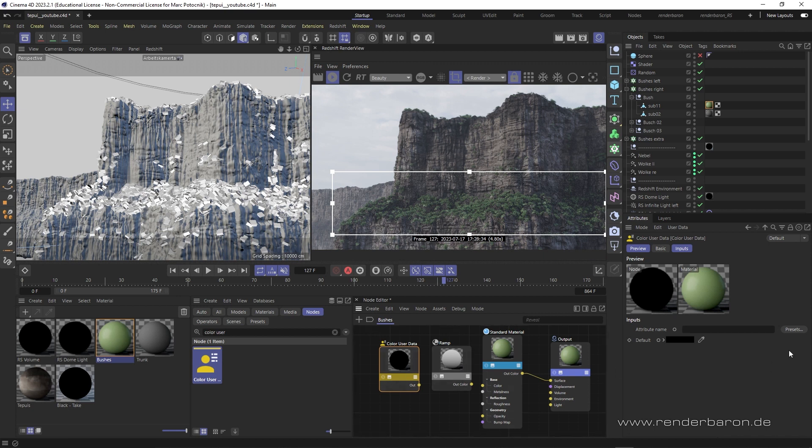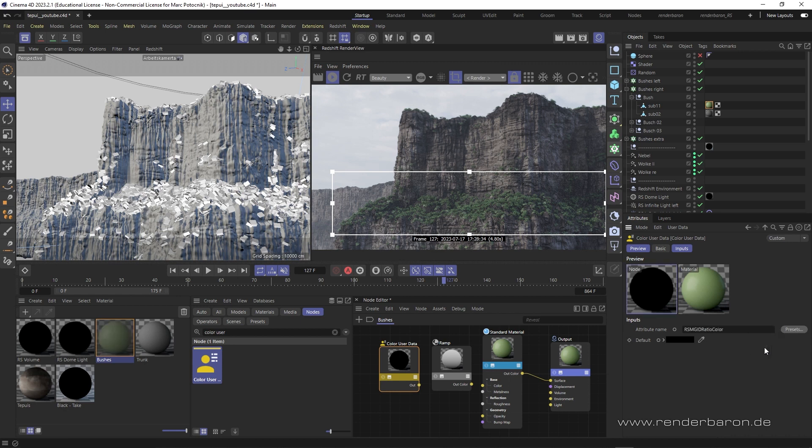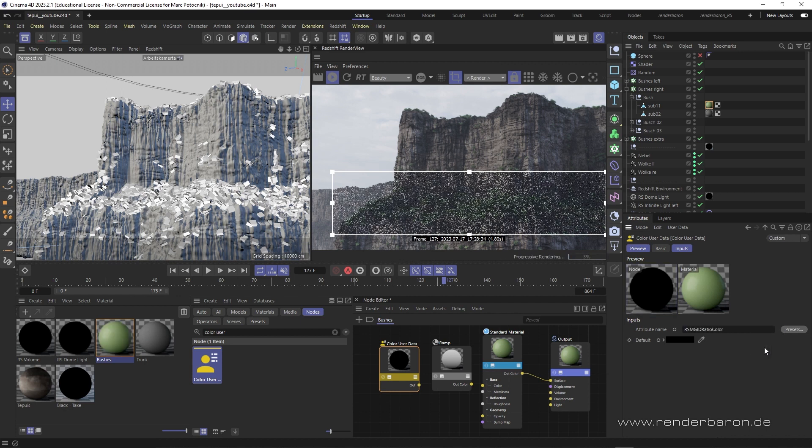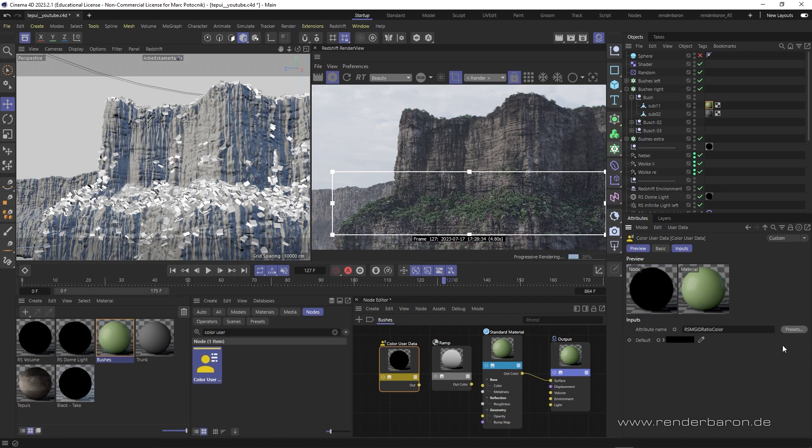In the color user data node under preset, we specify that Redshift should use the mograph index ratio, that means the internal individual address of each mograph clone, to distribute the variation.